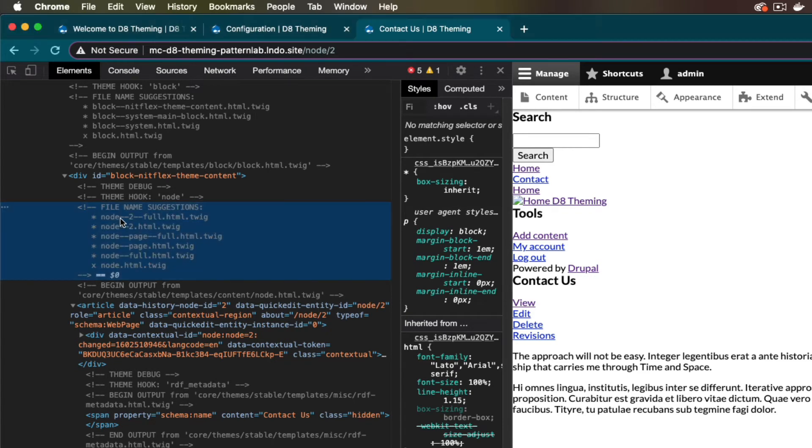Now that Twig debug is on, let's look at our template overrides. I'm going to open up DevTools and inspect the page. Now that we turned on Twig debug, we see a lot of comments.